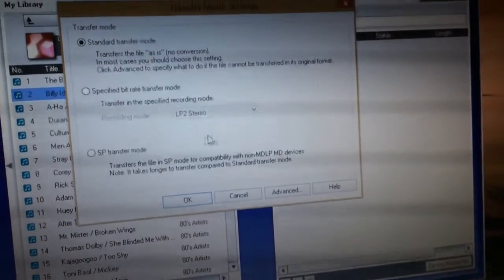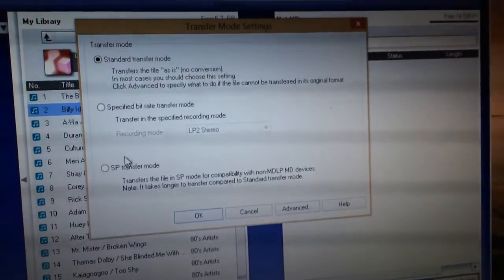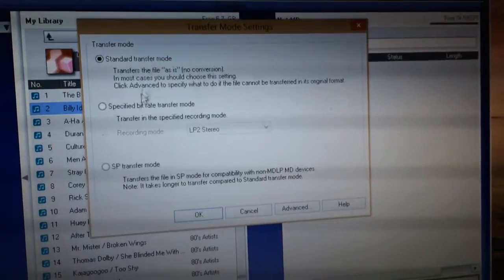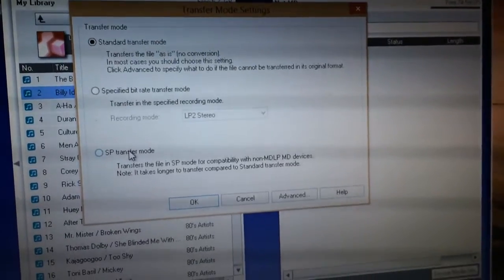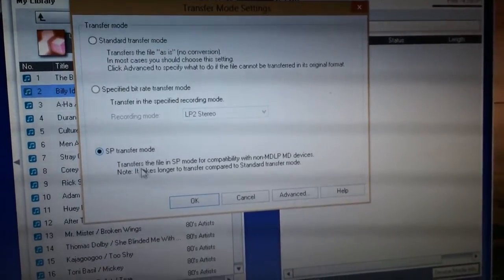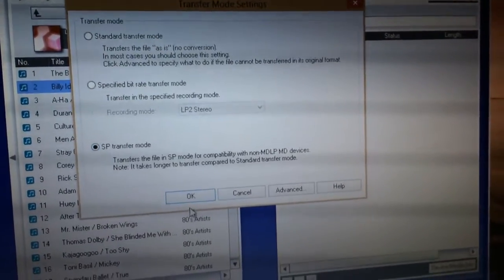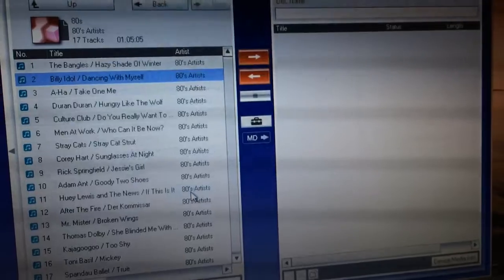We've got some settings here we can look at. There's a standard transfer mode, but I always like to transfer things in SP transfer mode.